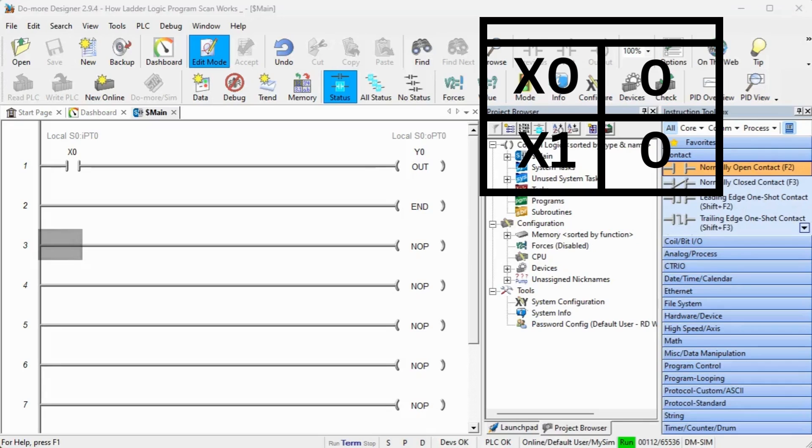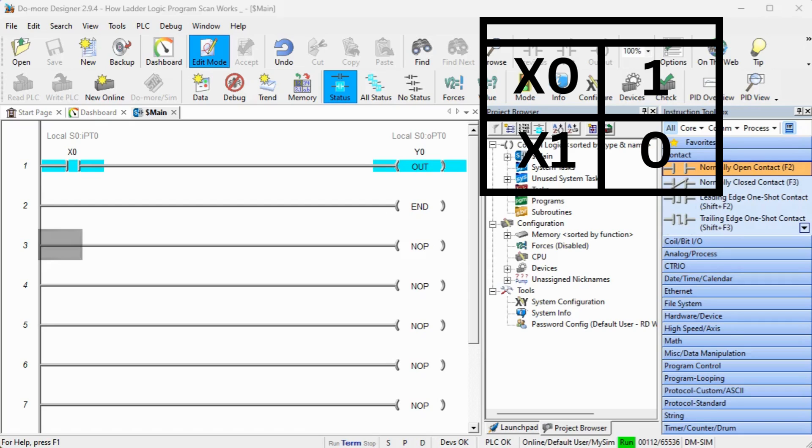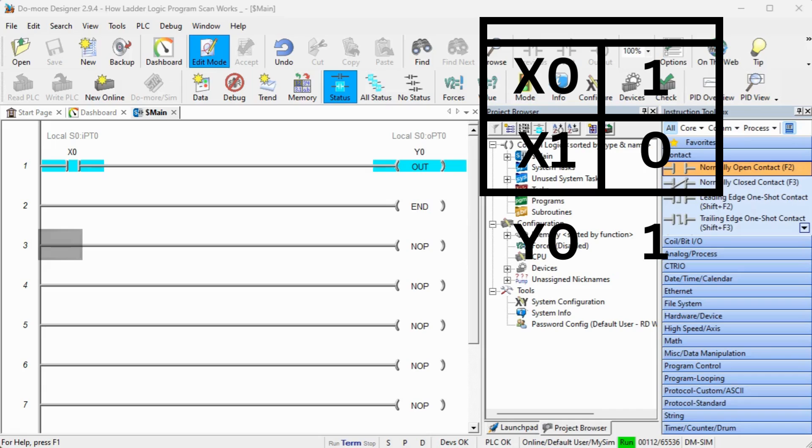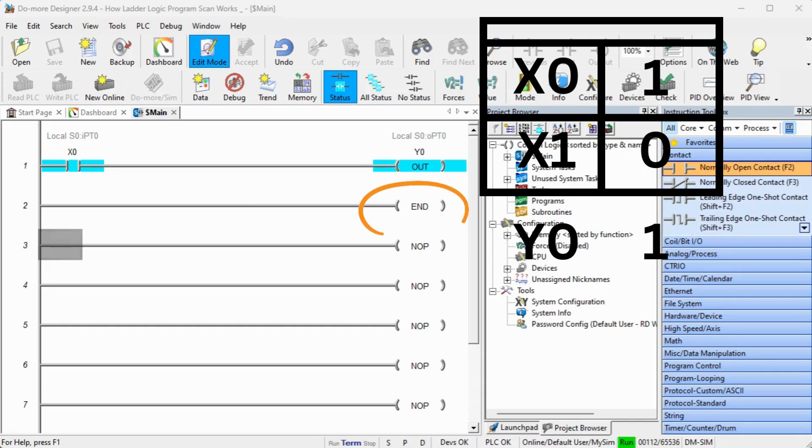This sample program has two rungs. When x0 is turned on, the scan will read the inputs and update the memory table. It will then execute the program. The first rung will look at the content for x0 in the memory table. Since this is on, it will now look at the output and turn this output on in the memory table. The second rung is the end statement. When the scan sees this, it will stop the execution of the program and move to the next part of the scan. Remember that the scan happens several times per second.